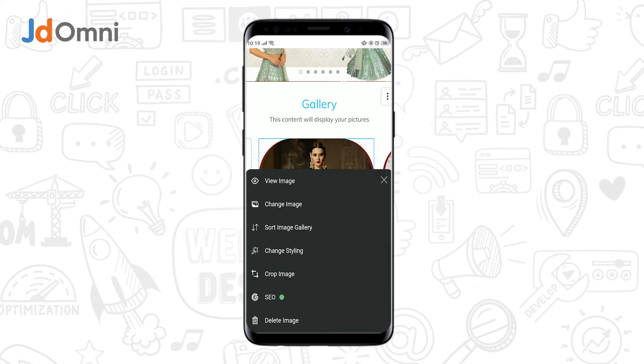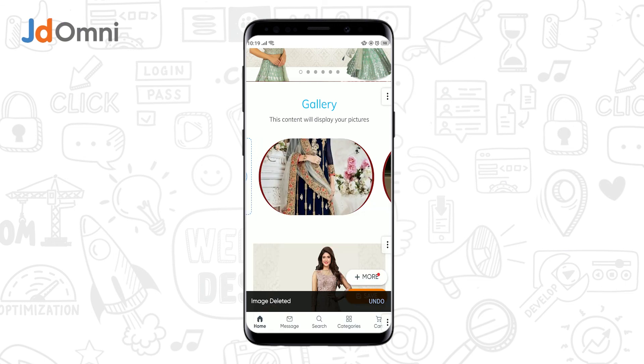Now if you want to delete the image, tap on delete — the image gets deleted. So this was all about gallery customization.